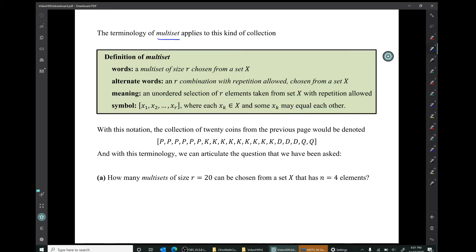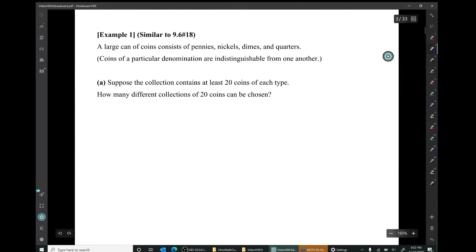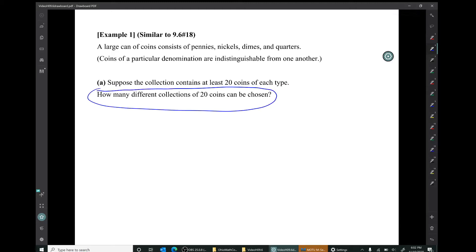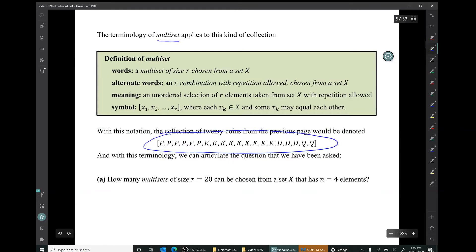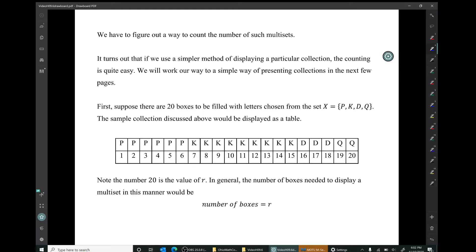With this notation, the collection of 20 coins from the previous page would be denoted by putting square brackets around all those letters — a list of 20 symbols taken from a set X that only has four elements. Our question becomes: how many multi-sets of size r equals 20 can be chosen from a set X that has n equals 4 elements? To count the number of such multi-sets, it turns out that using a simpler method of displaying a collection makes the counting quite easy.